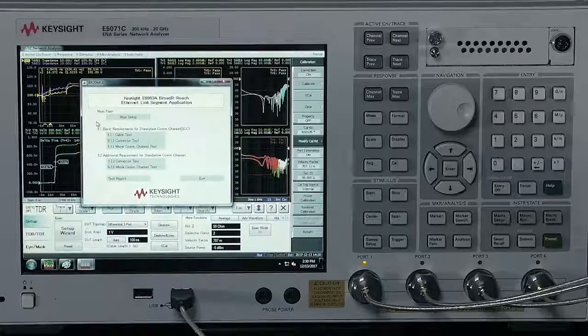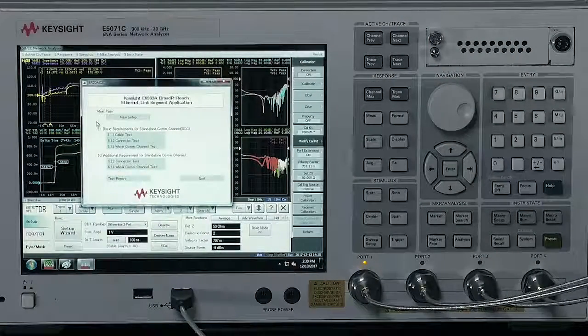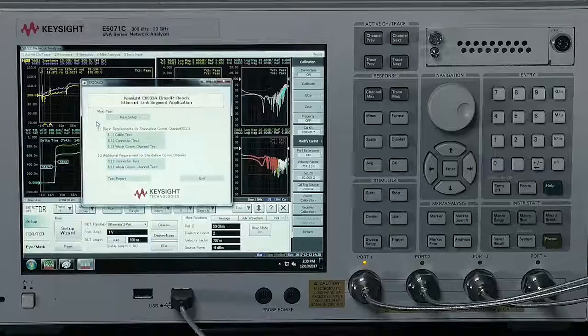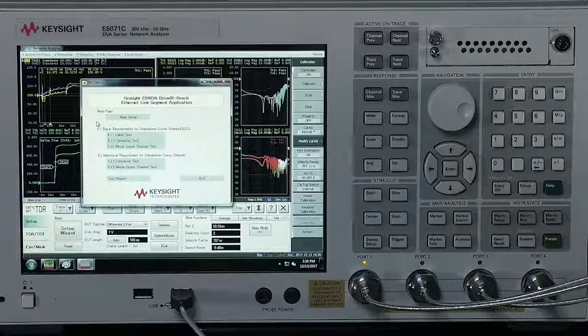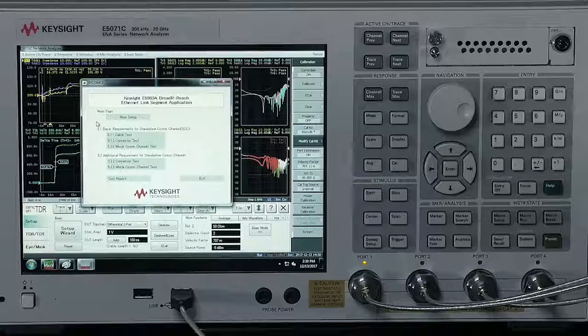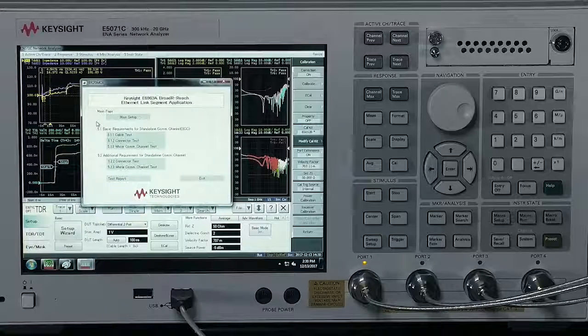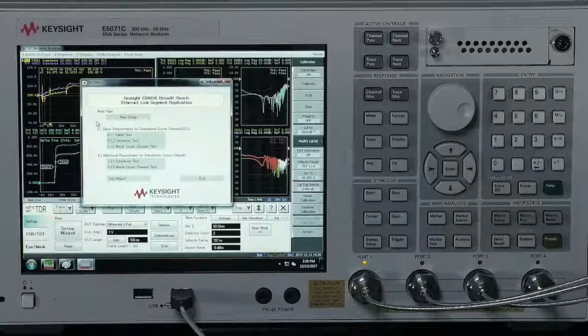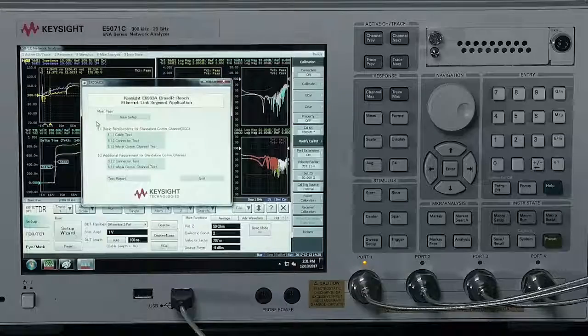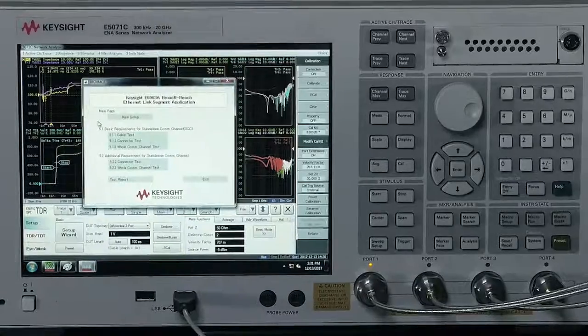Furthermore, each test item has different test limits. What is new and what I want to show you today is the Keysight application that can automate this test process.